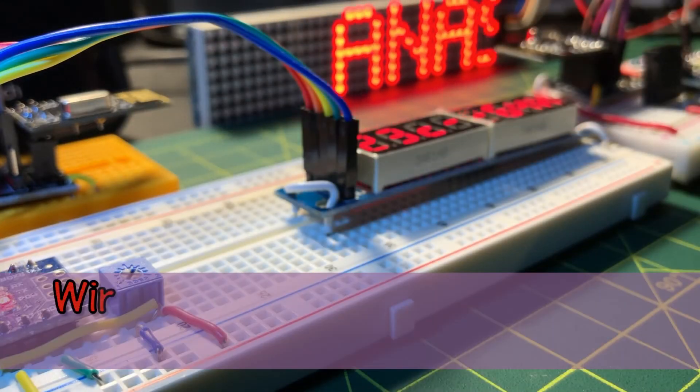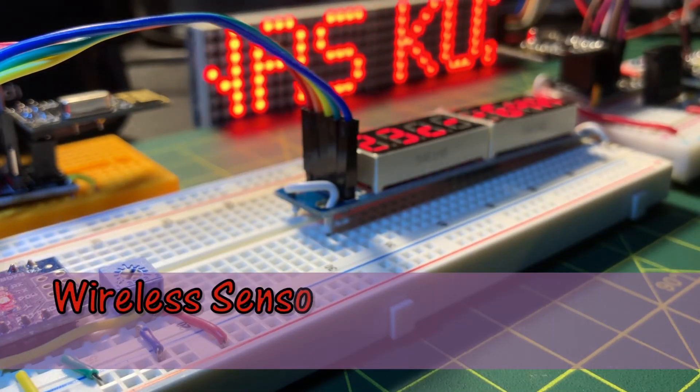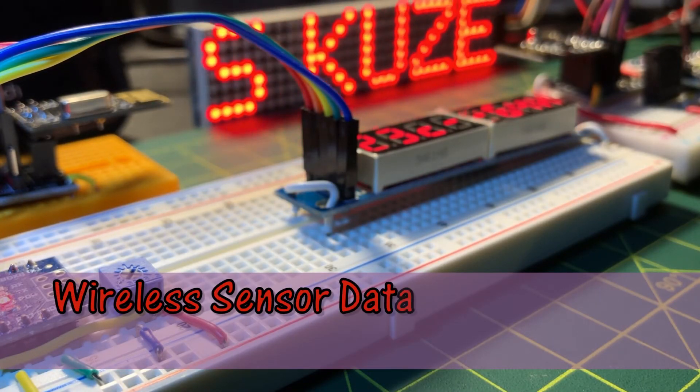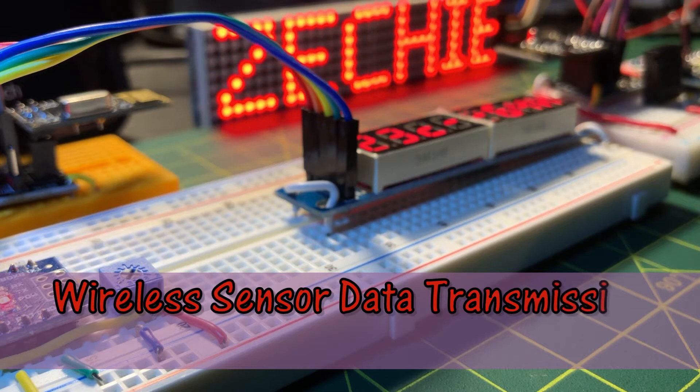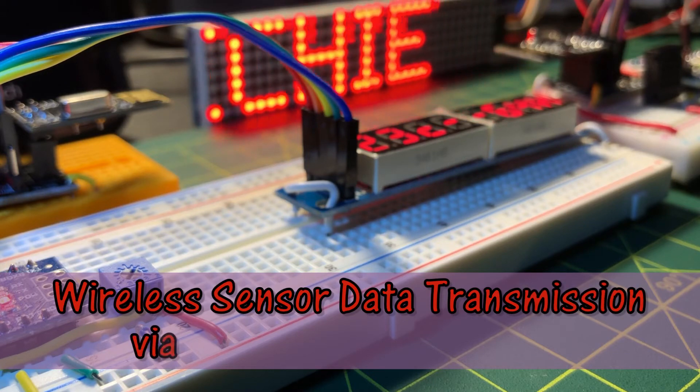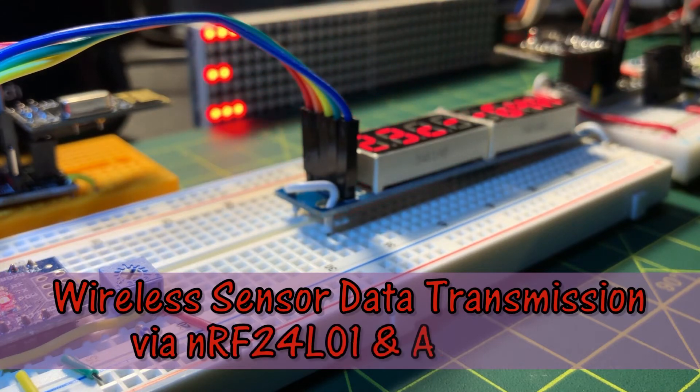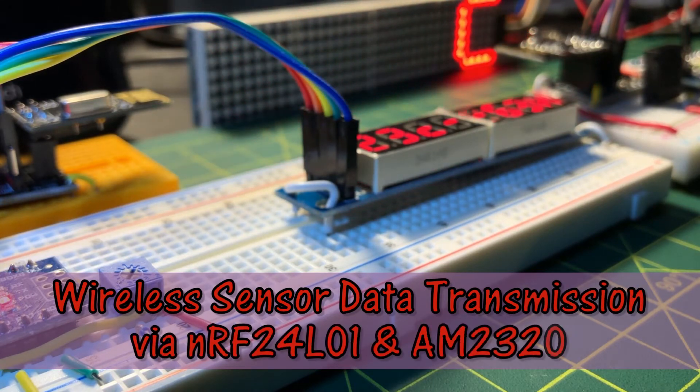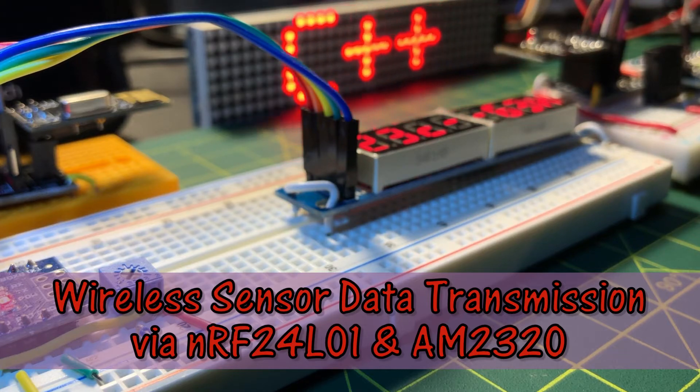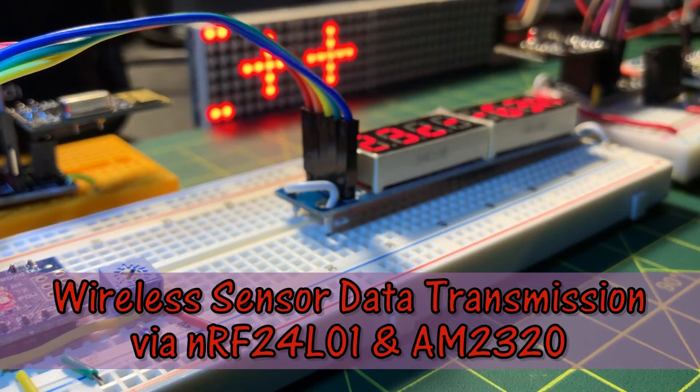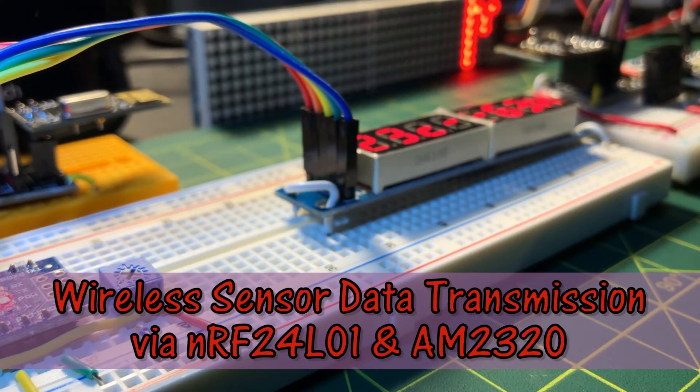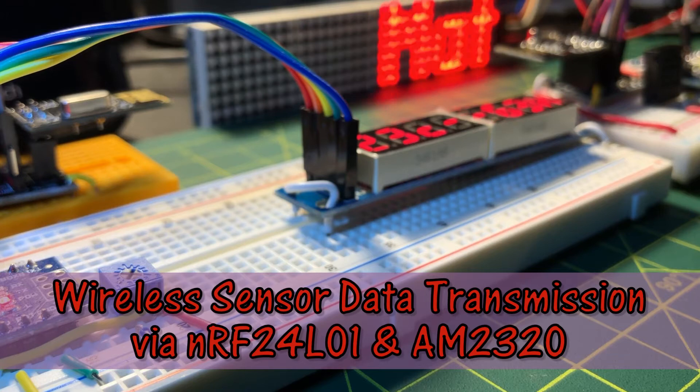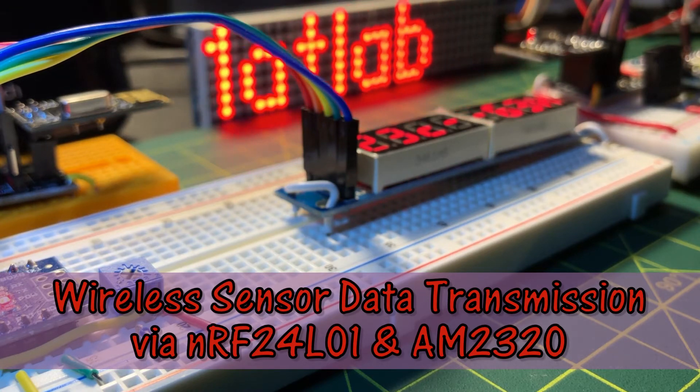In this video, temperature and humidity measurements from AM2320 sensor are wirelessly transmitted using NRF24L01 transceiver. At the receiver, temperature and humidity values are continuously displayed on 7-segment screen.